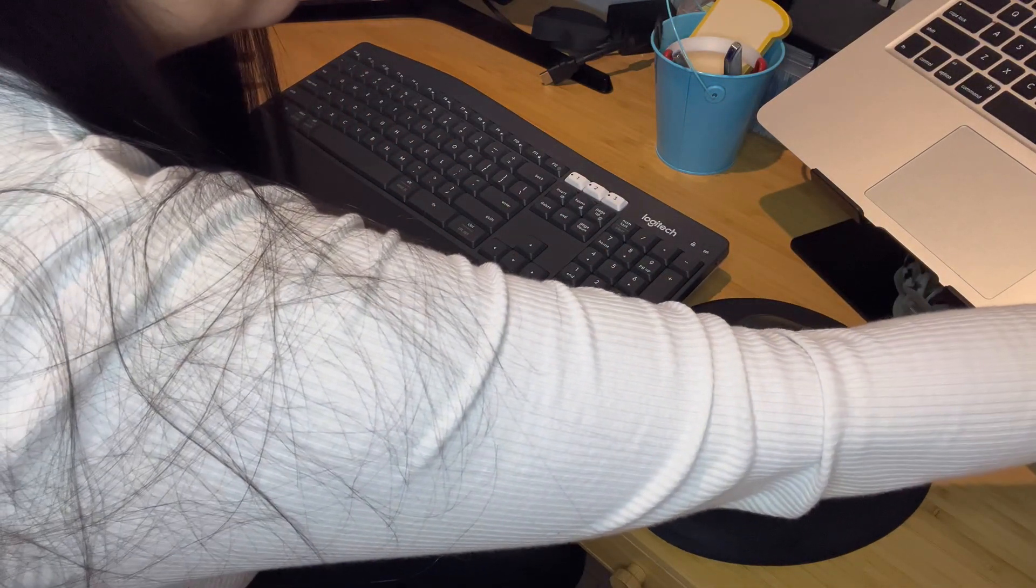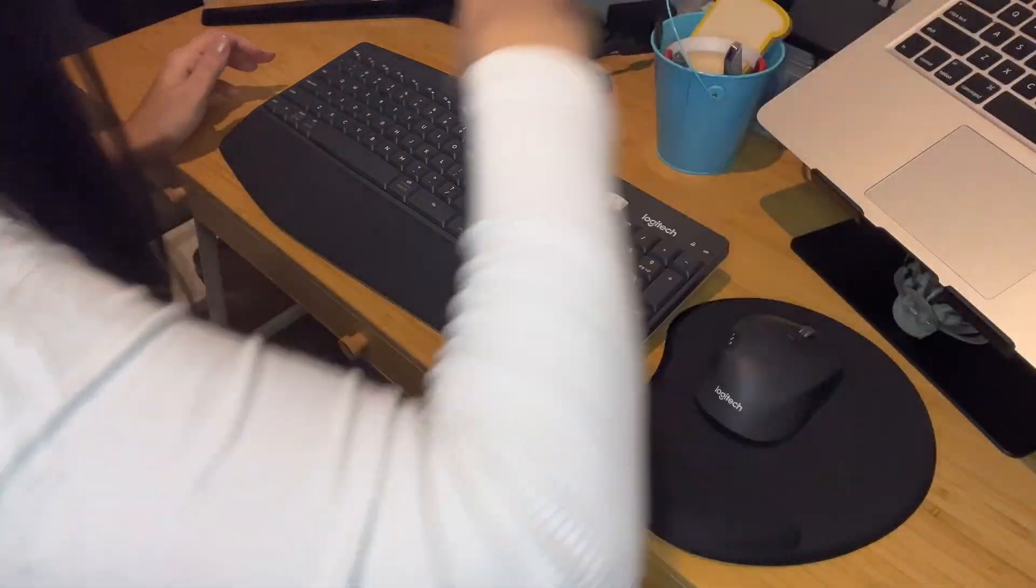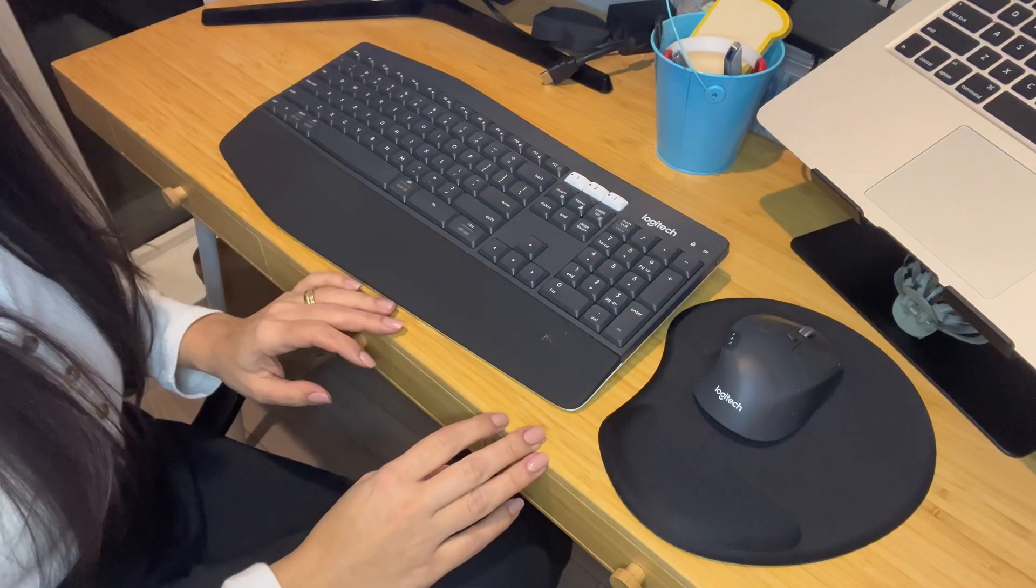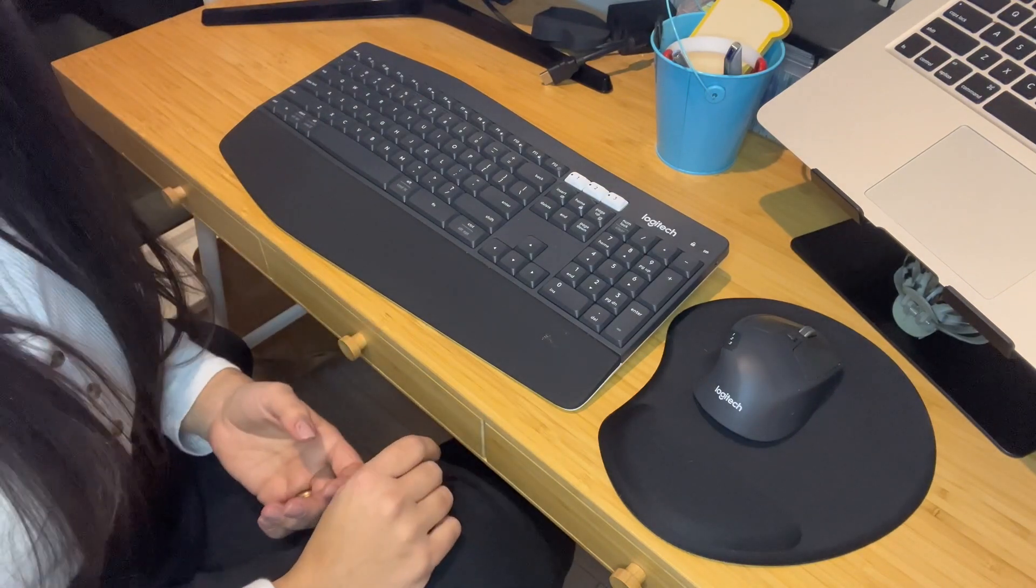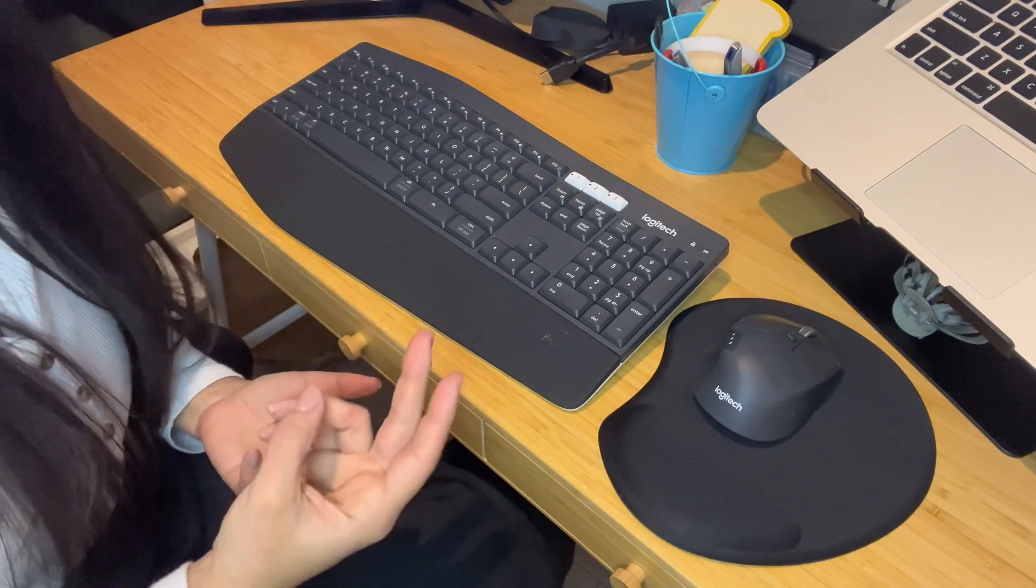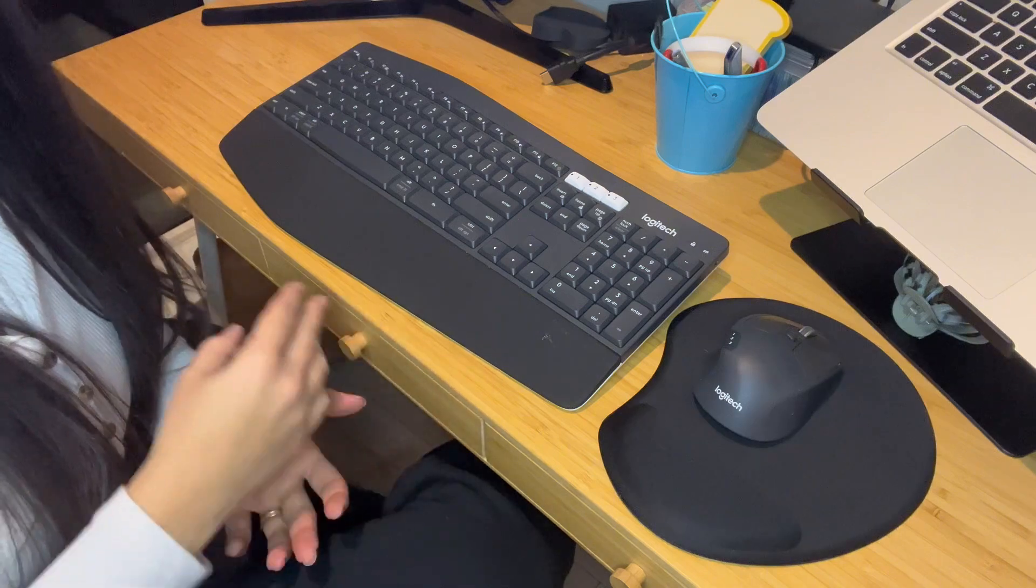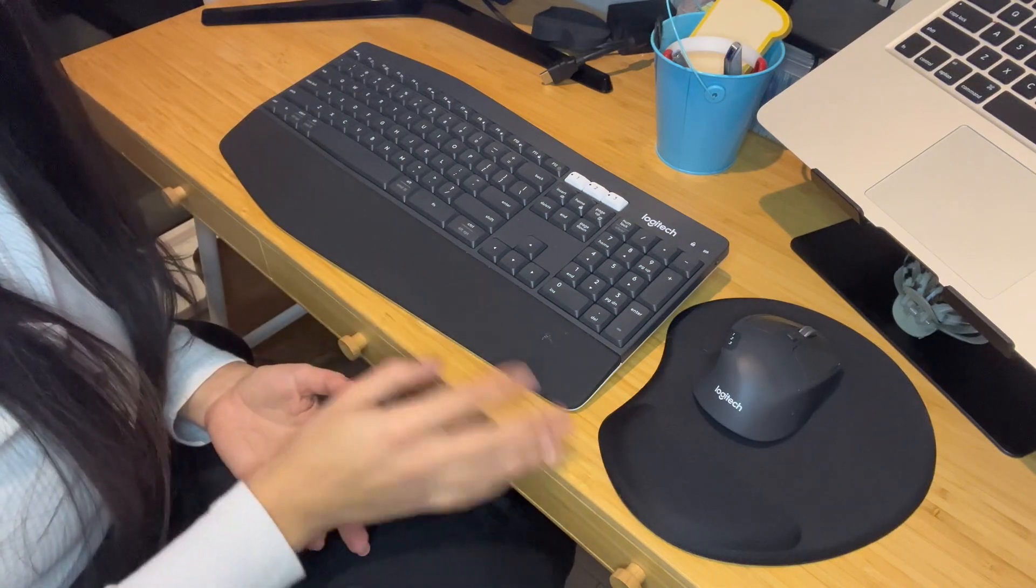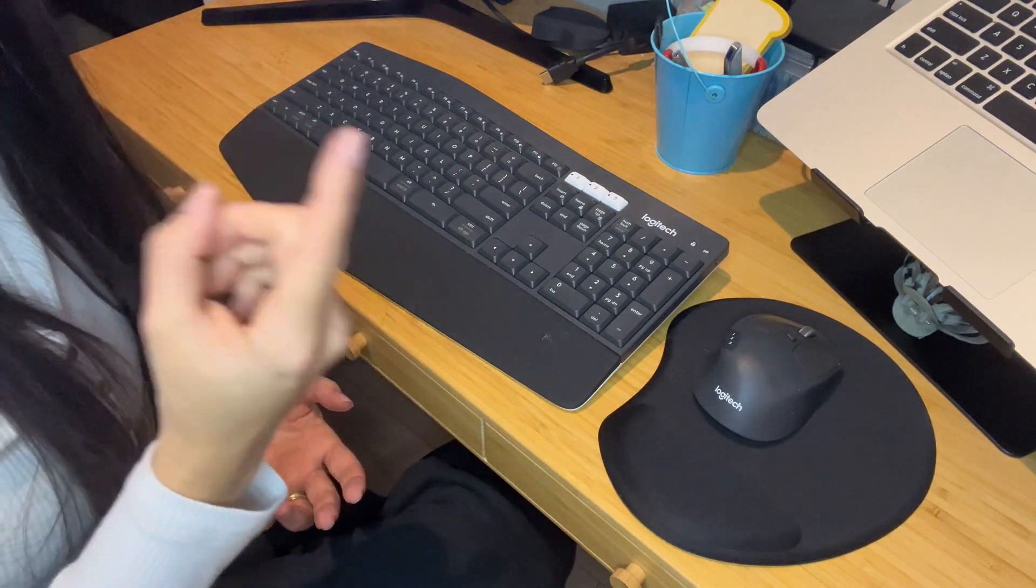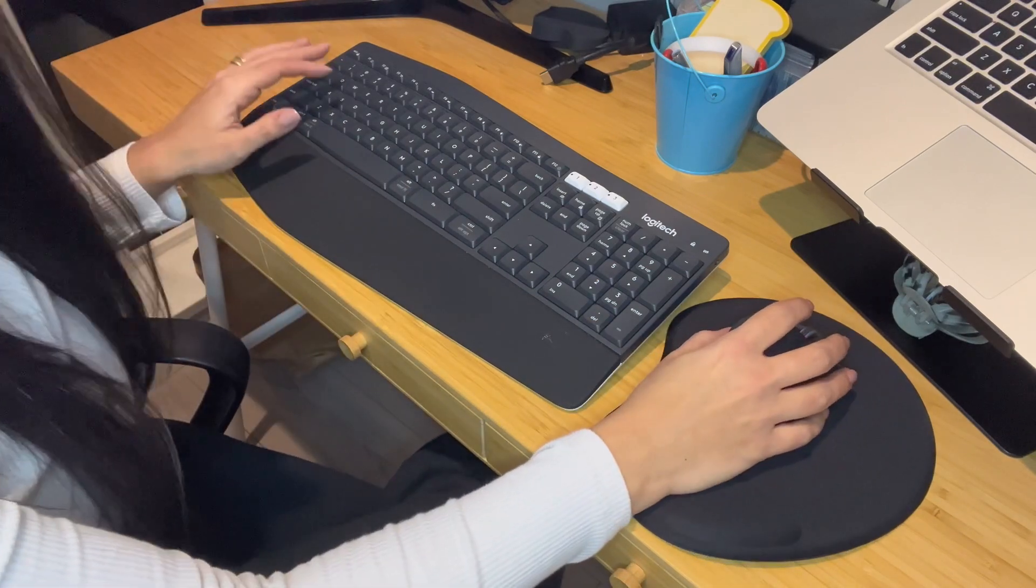It simplifies the connection, and for me personally, my computer only has two USB ports, so having them connected in only one is amazing.